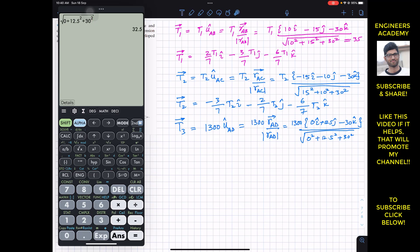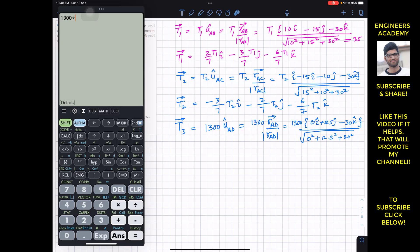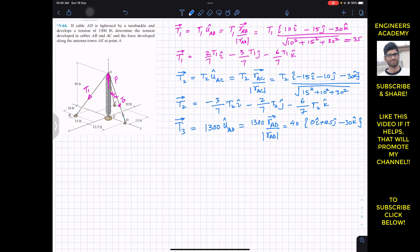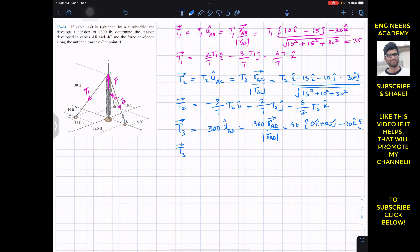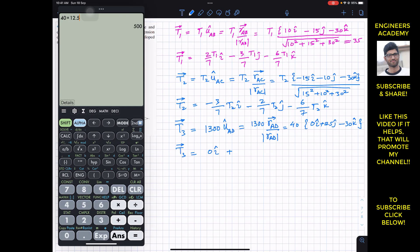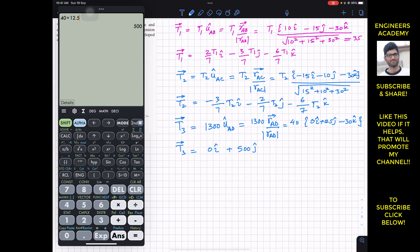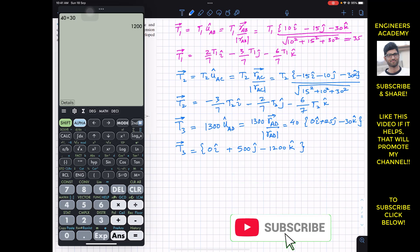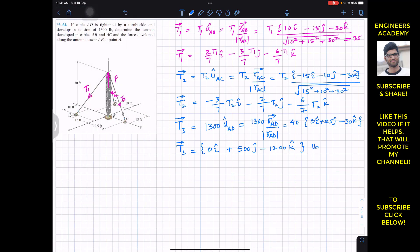With magnitude 32.5, we get 1300/32.5 = 40. So T3 = 40 × (0i + 12.5j − 30k) = 0i + 500j − 1200k. The units are in pounds.